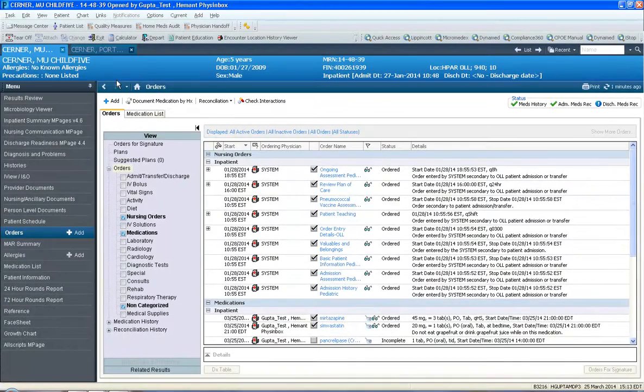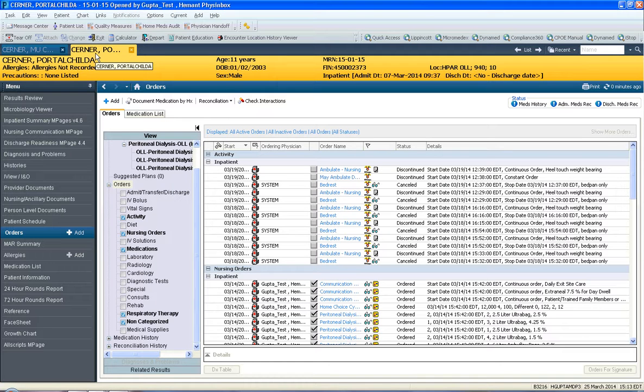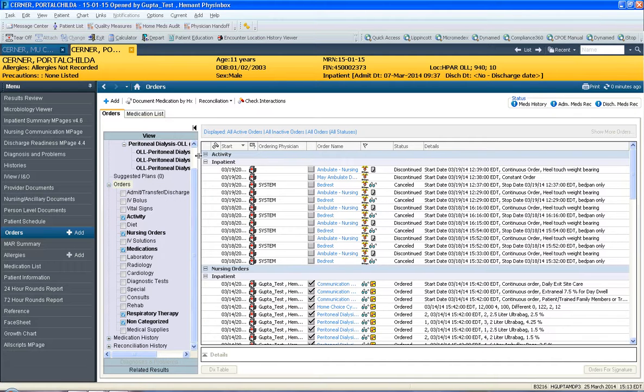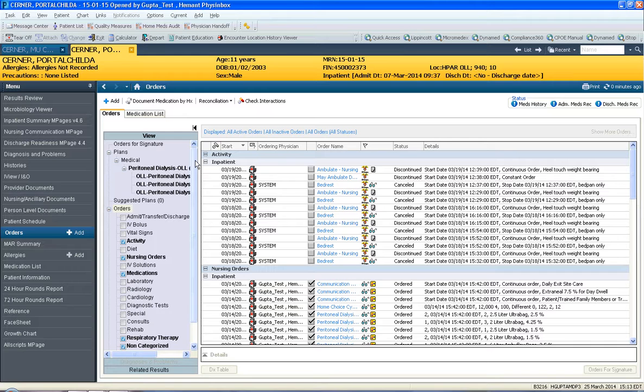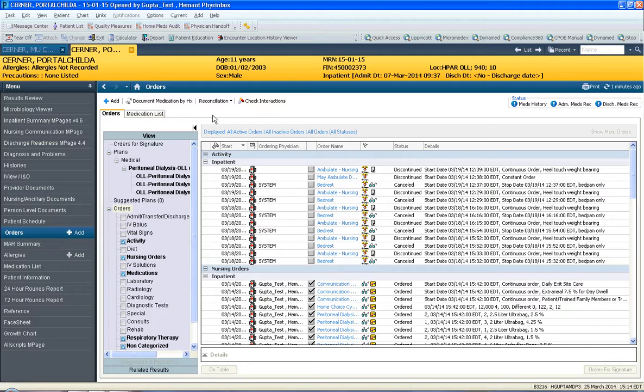Hi, in this session we will talk about discharge med rec. In order to demonstrate discharge med rec we're going to use two patients, both are fake. Just to remind, once you're ready to discharge a patient you will have to do D-part and then also follow the module on ePrescribe. However, within D-part you will have to do this thing called discharge med rec, and that's what this session is going to be focusing on.